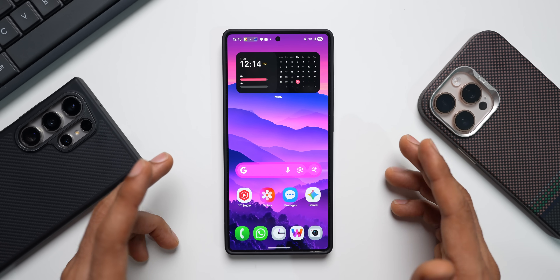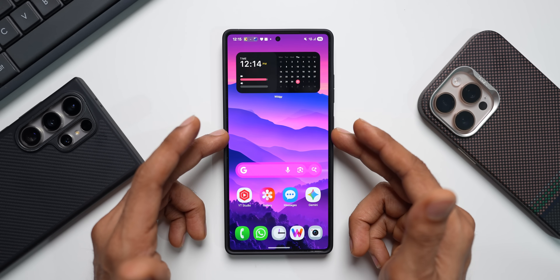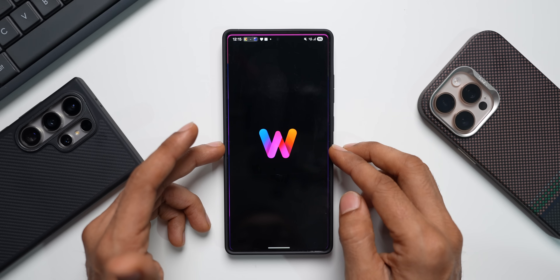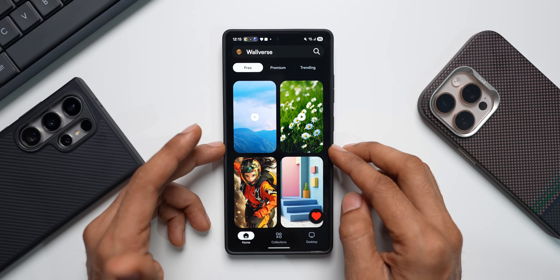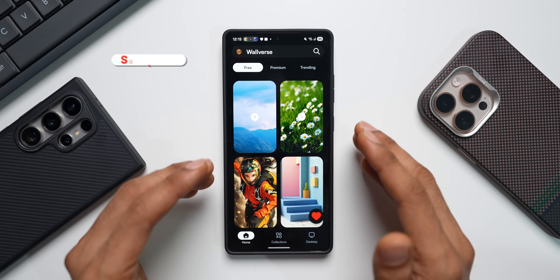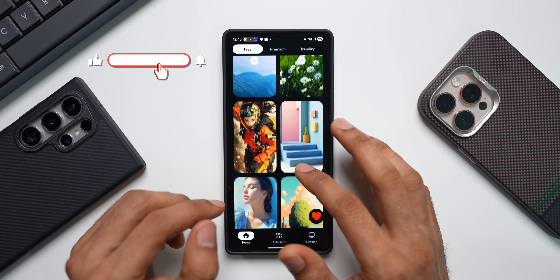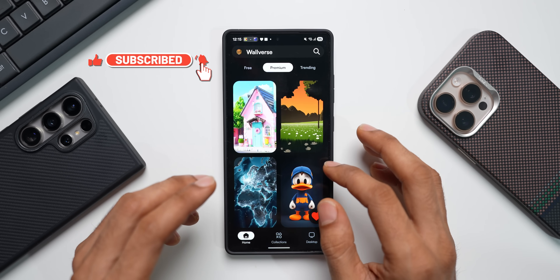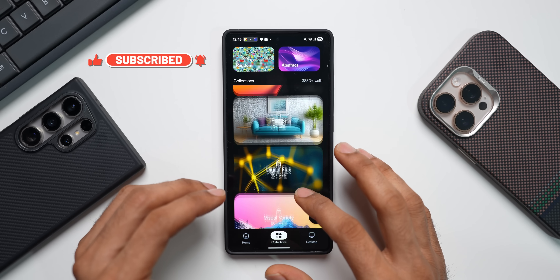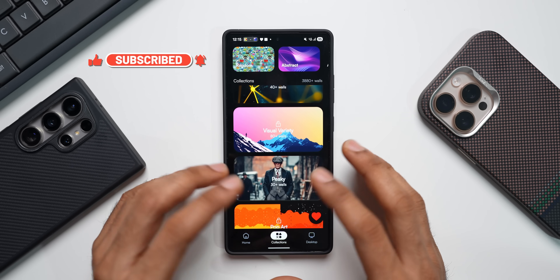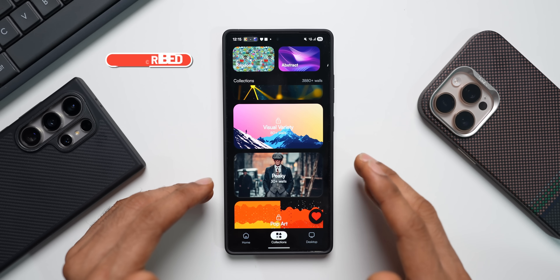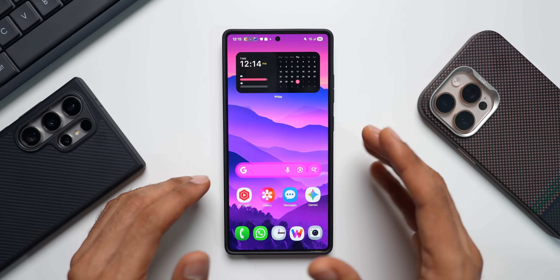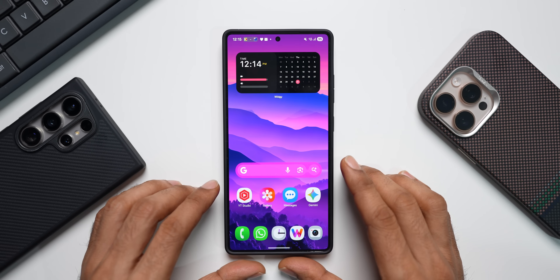Before we dive in, if you're interested in this wallpaper, it's available on our wallpaper application WallVerse. We've added a few live wallpapers — both premium and free collections. You can unlock premium by upgrading. Check out the link in the description.